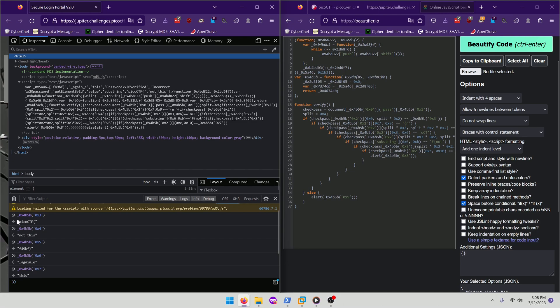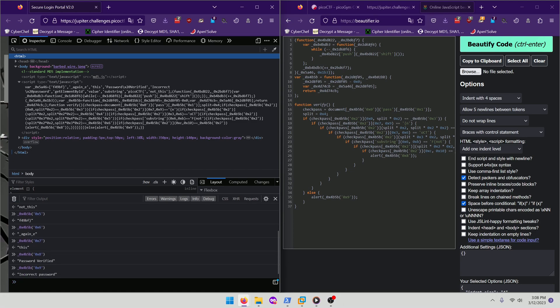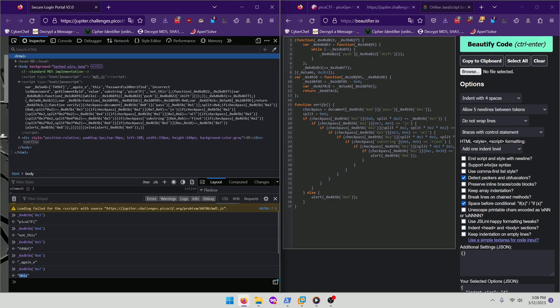So our flag is comprised of all these values. We can probably just recompose the flag just by eyeballing it. And that will be Pico CTF, open curly brace, not underscore this, underscore again, and then our hexadecimal unique identifier like so.